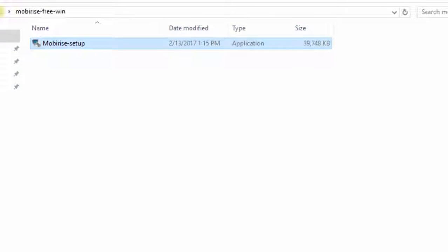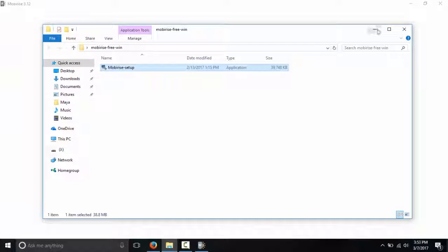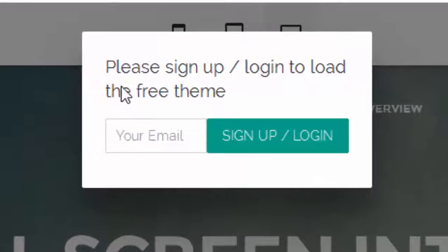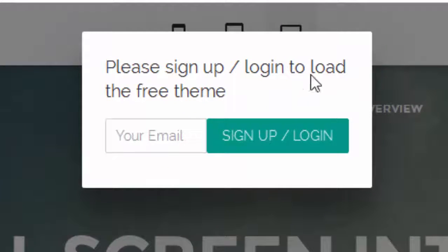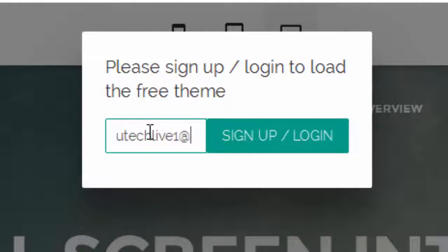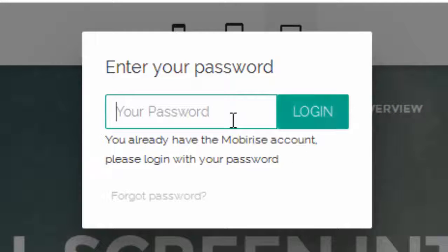Once the installation is done it will open up automatically, and first we have to sign up or log in to load the free themes. So first I sign up with my email, techlive1.gmail.com, and then I log in with my password.